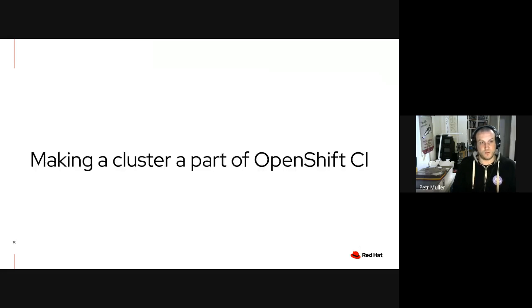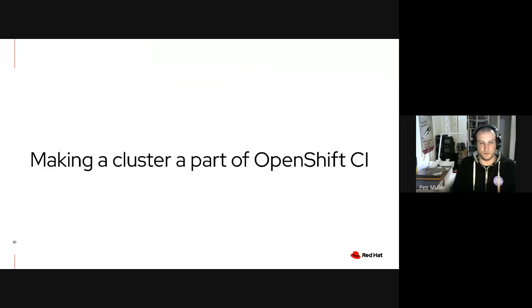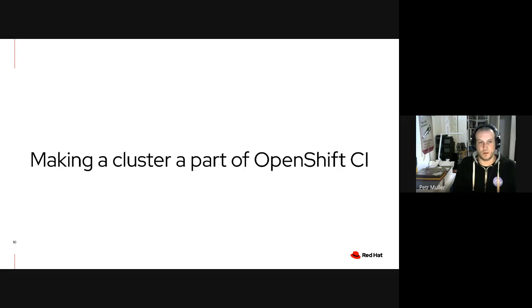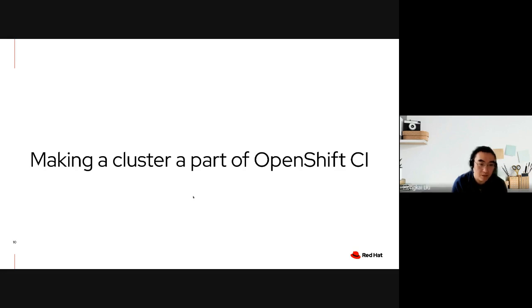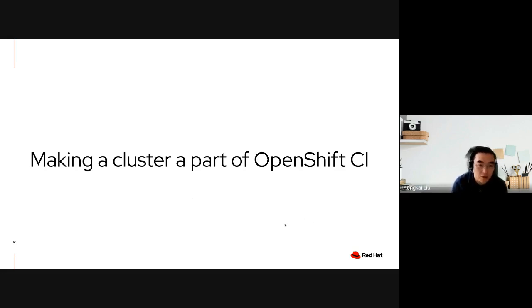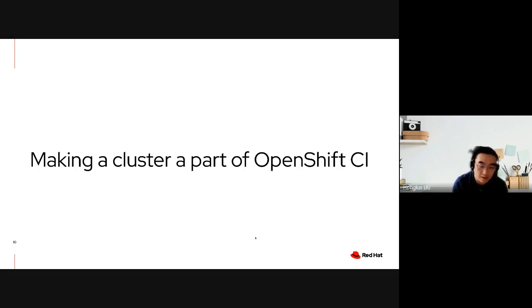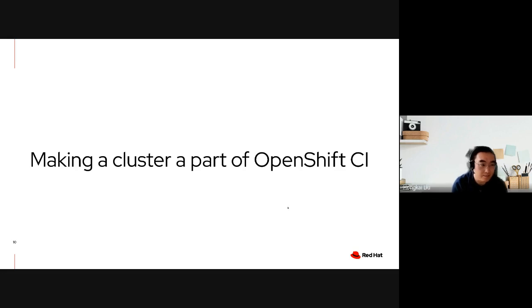So that was part of the talk that talked about making content available on build farm clusters. And the rest of the talk would be delivered by Hongkai, my colleague. Hello everyone. My name is Hongkai from OpenShift test platform team. From this part, we will illustrate how to achieve the goal of making a cluster, an OpenShift cluster, as a build farm cluster.